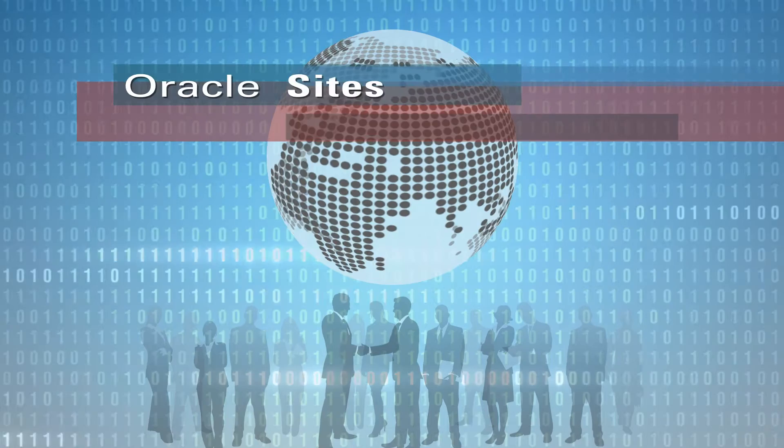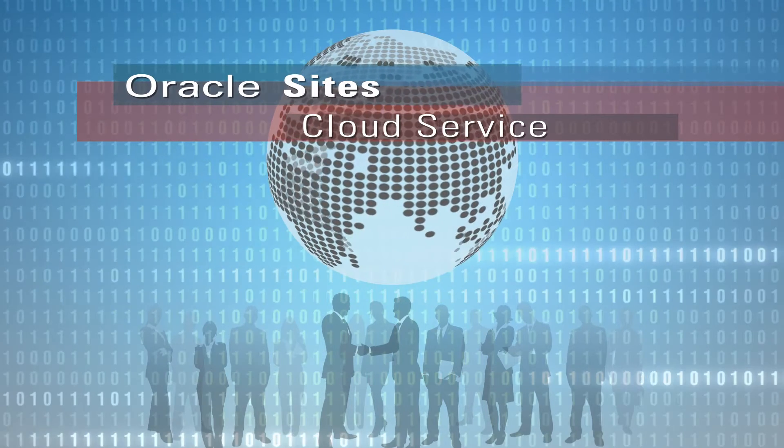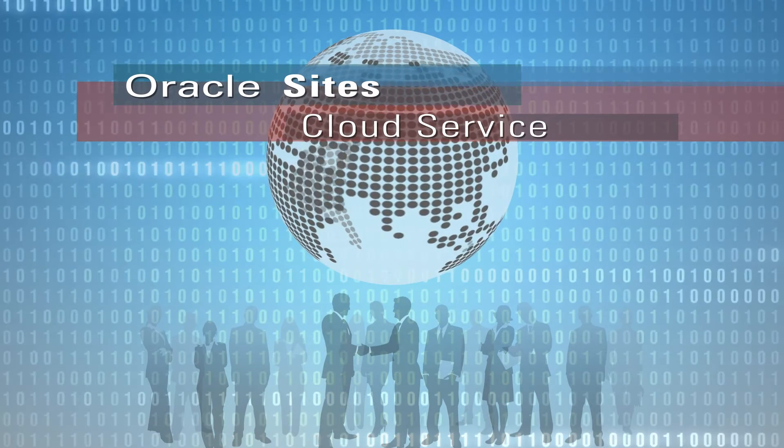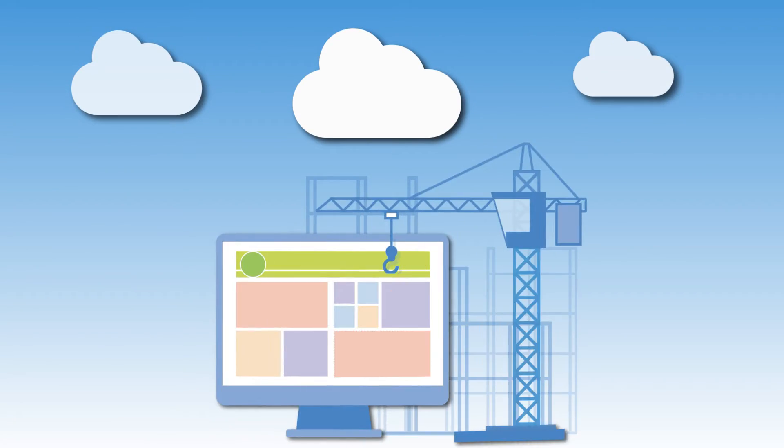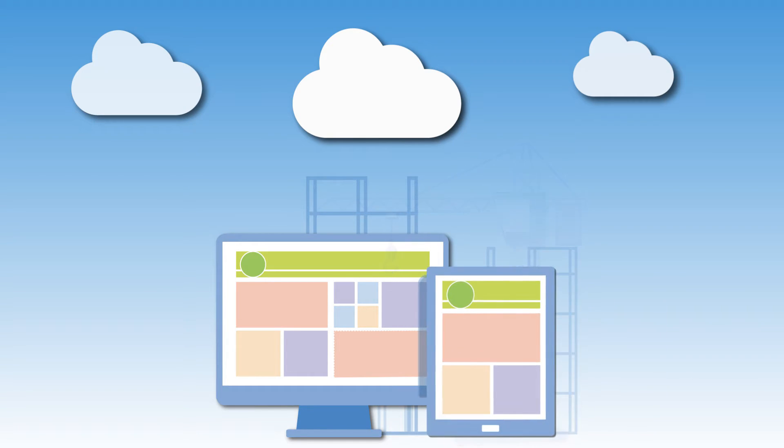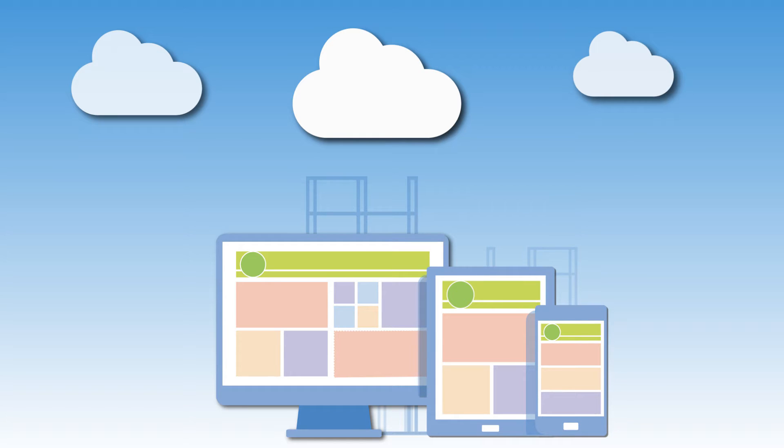It's time you discovered Oracle Sites Cloud Service, a cloud-based solution for building and publishing mobile-first websites and creating and delivering incredible web experiences no matter what device your visitors are on.